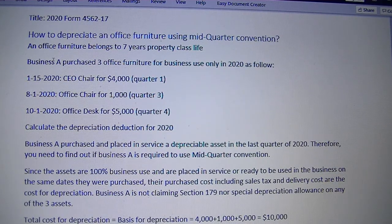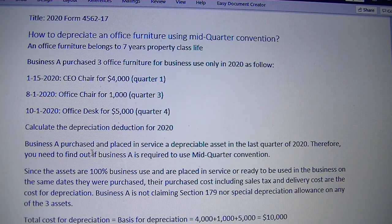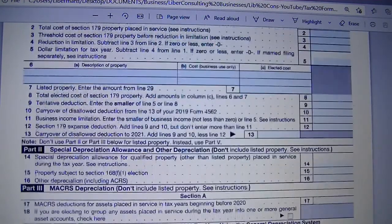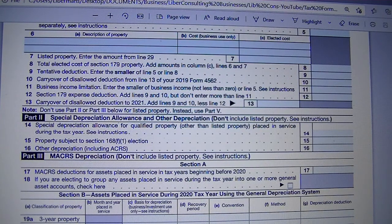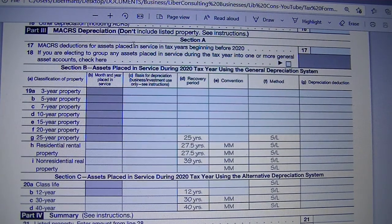Since you purchase and place in service depreciable assets in 2020, you are required to complete Form 4562 for tax year 2020. We assume you are not taking a Section 179 deduction and you elect not to take a special depreciation allowance either. How do you calculate the depreciation deduction that will go in column G for Part 3 of Form 4562?